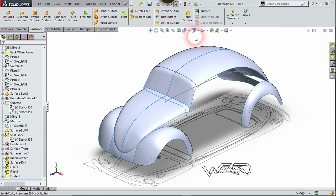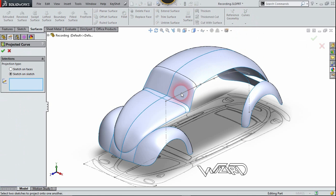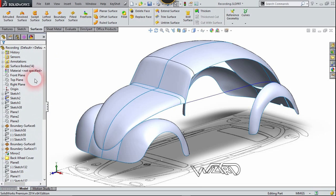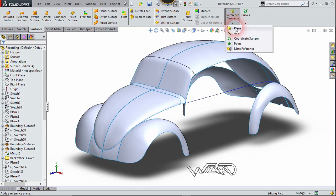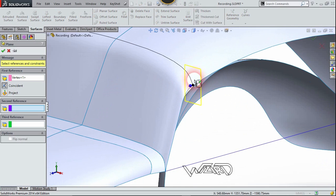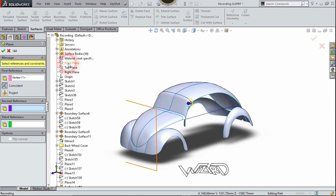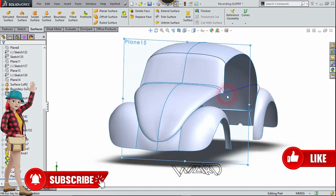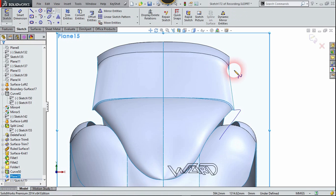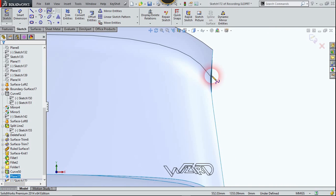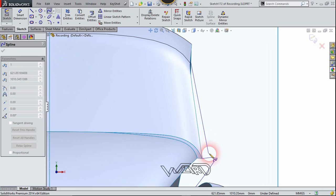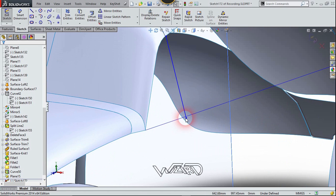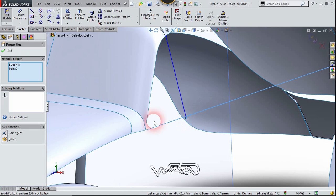Exit the sketch. Use the projected curve command, select these two curves, and click confirm. Hide the top image. Create a reference plane for the guide curve — the first reference will be this point and the second reference will be the front plane. Confirm it. Right-click on this plane and choose number two. Create a spline curve on this plane; just click briefly anywhere and we will add a Pierce relationship later. If you want, you can create a three-point spline curve to control the feature. Select this point, select this projected curve, and choose the Pierce relationship.